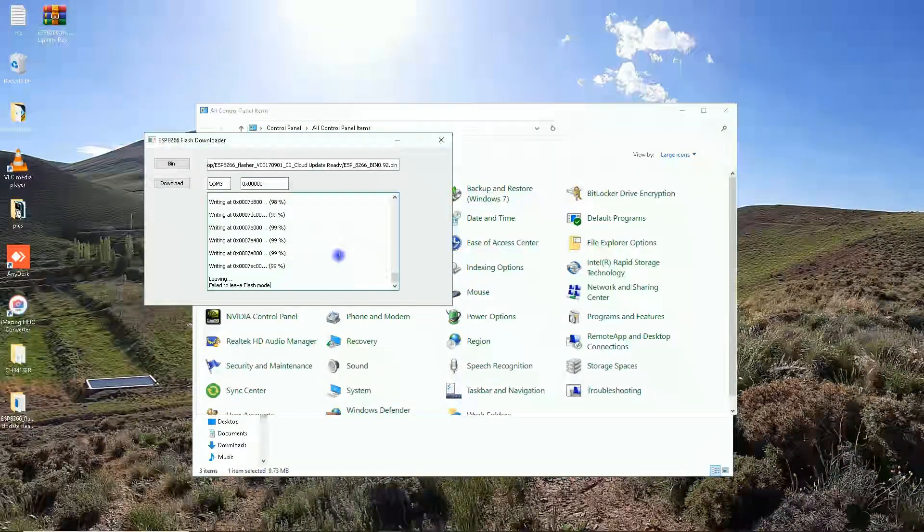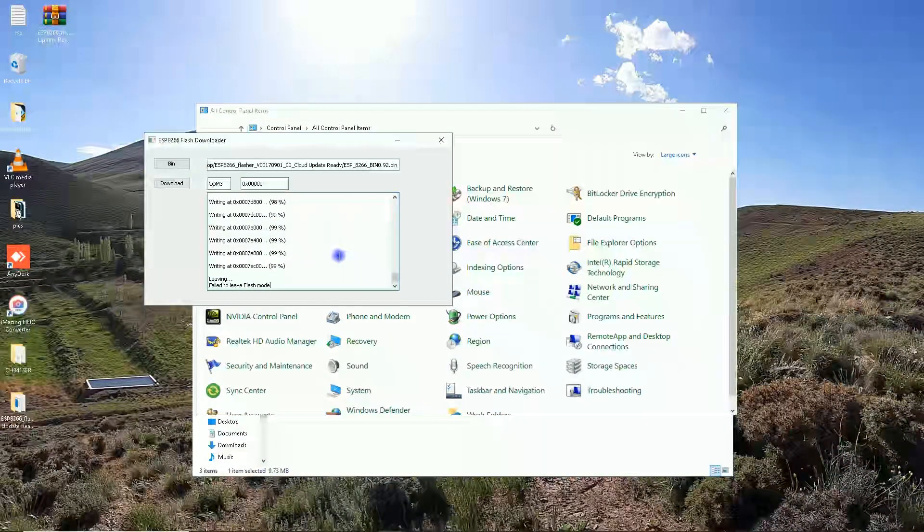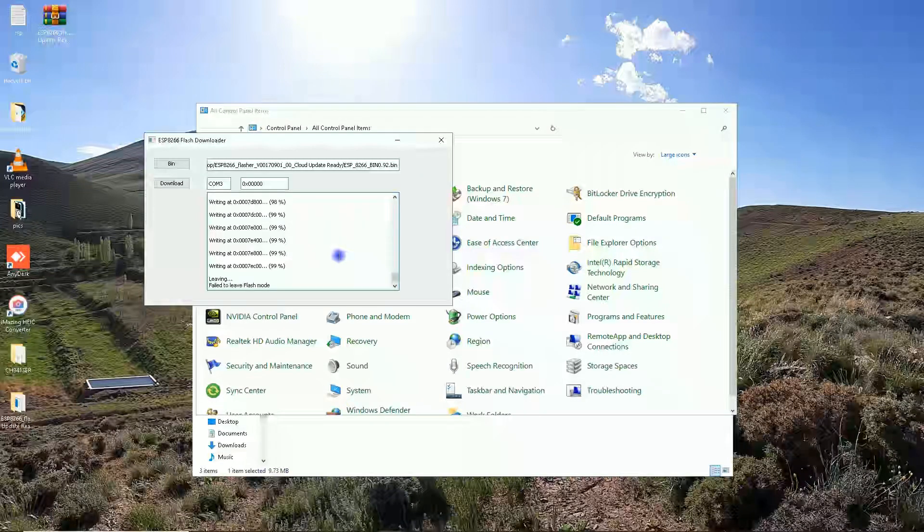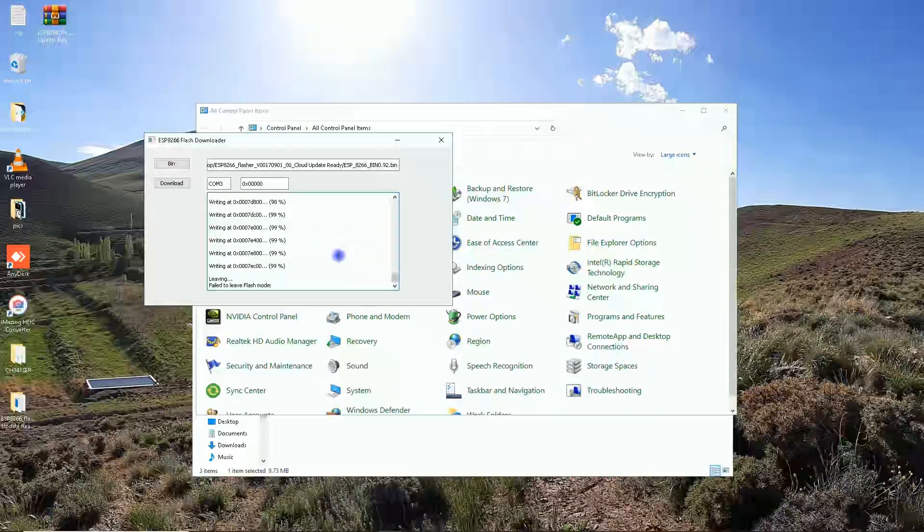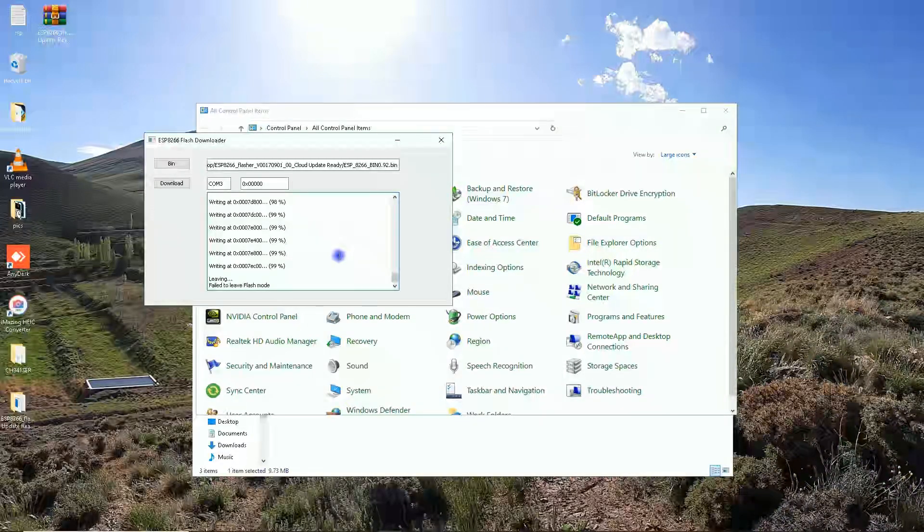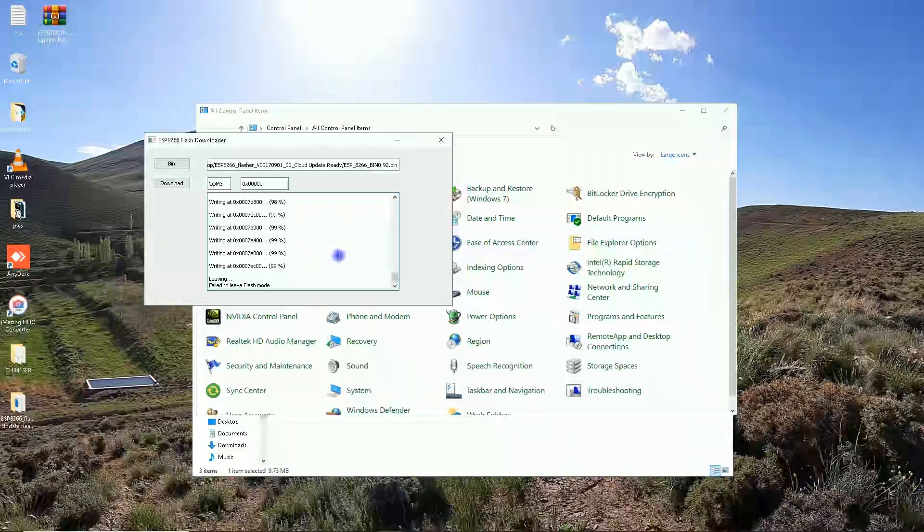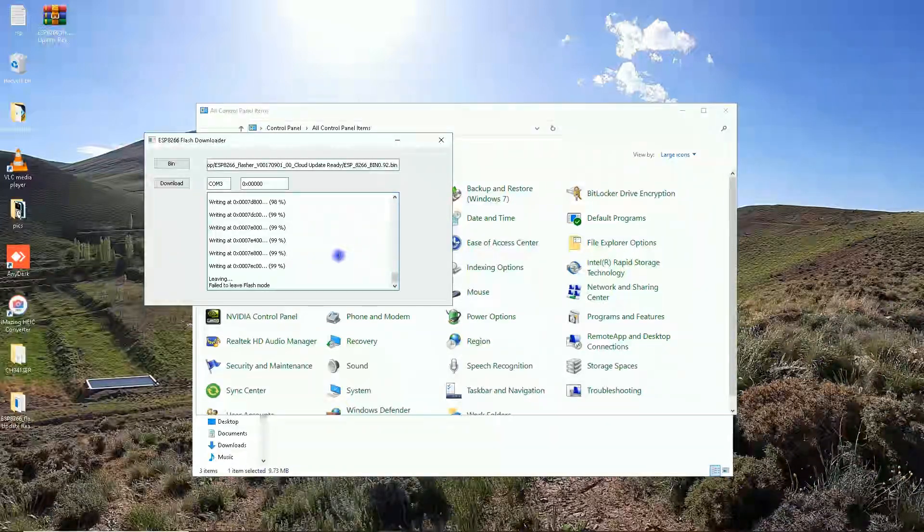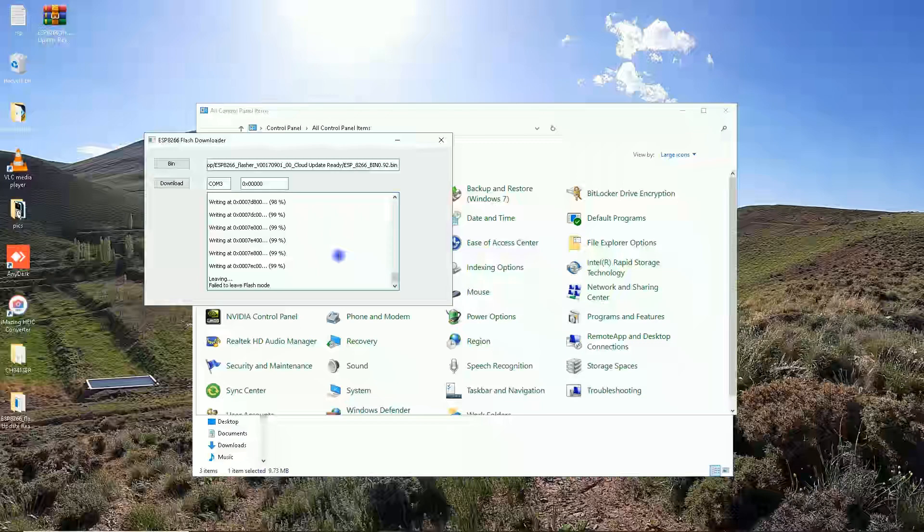The development kit is reset to its factory default running AT commands firmware. Thank you for watching. If you like this video, give it a thumbs up. Don't forget to subscribe if you haven't done already. I will see you in the next video.